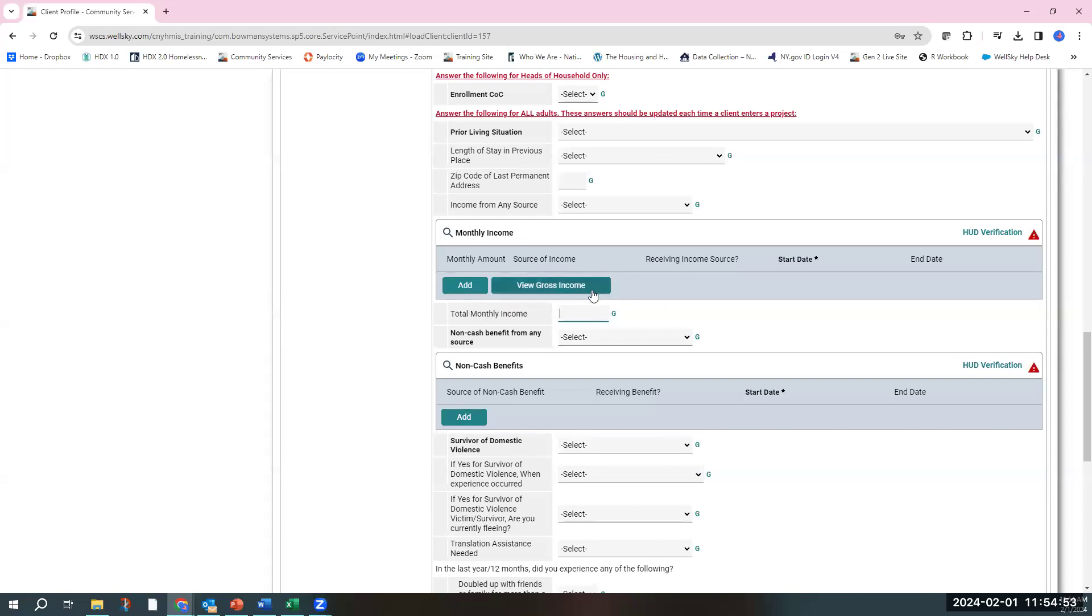If a client has multiple income sources, you'll add up those income sources and put a total for their monthly income that they obtain.